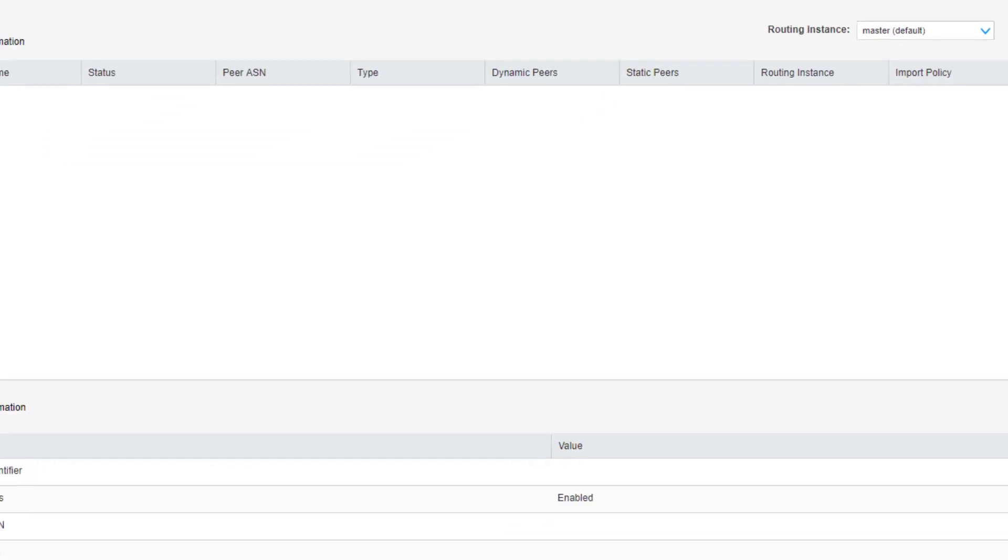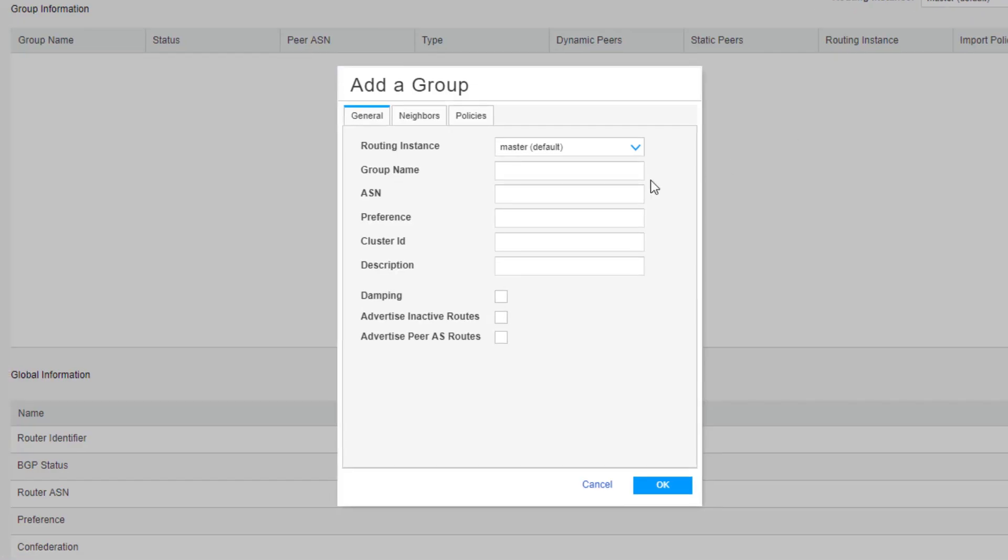We need to first create a new BGP group. Click the create button and let's call this group ext-bgp for external BGP. And we're going to connect to the internet router that uses the autonomous system number of 65111.